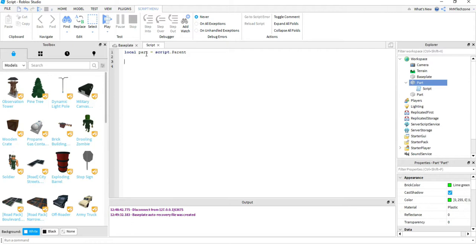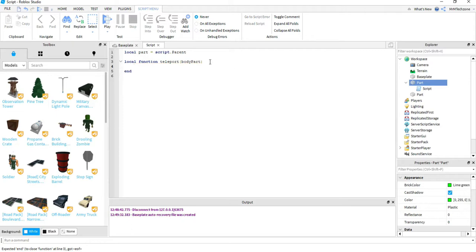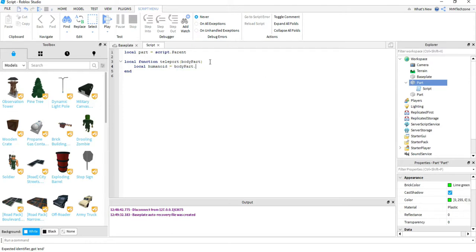Next I'm going to create a function: local function teleport(bodyPart). Inside the function, the first thing I'm going to do is write: local humanoid = bodyPart.Parent. What I'm doing here is using the body part — whenever the player touches the part it grabs the body part — and using bodyPart.Parent to find the character that it belongs to.